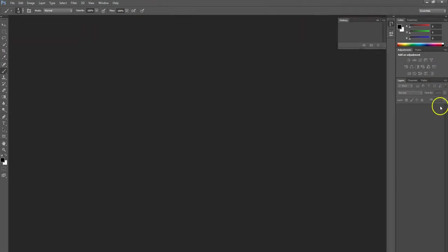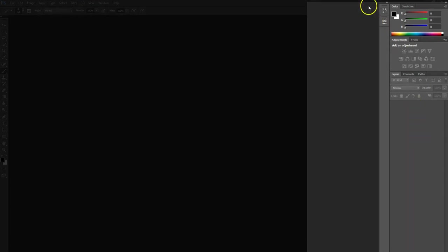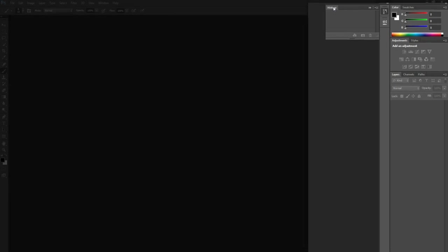Over on this side of the screen, we will spend time over here in the layers palette. And we also want to be aware of the history window right here. That will allow us to go back and forth in time as we work on our images.